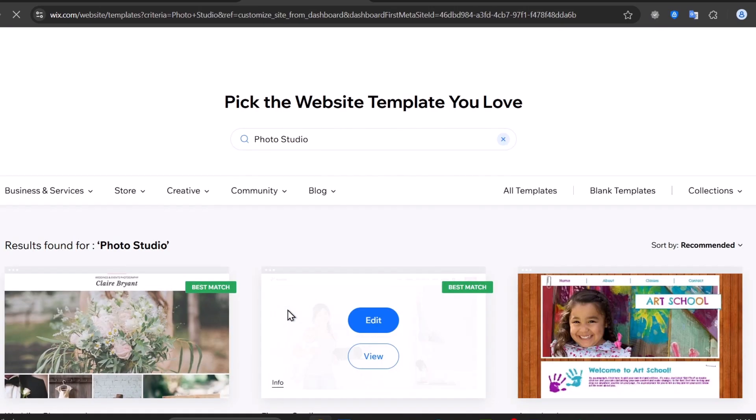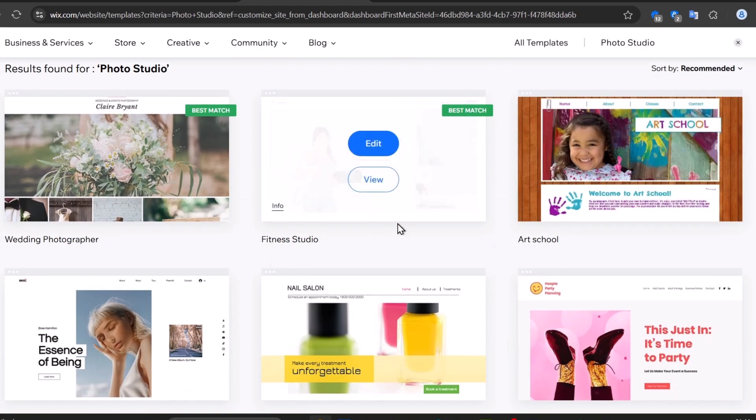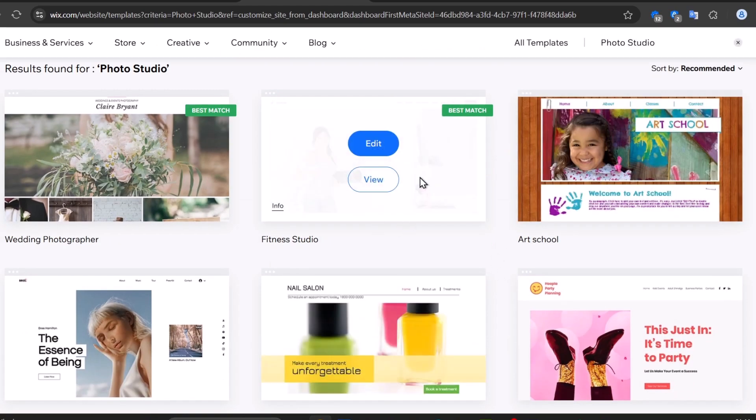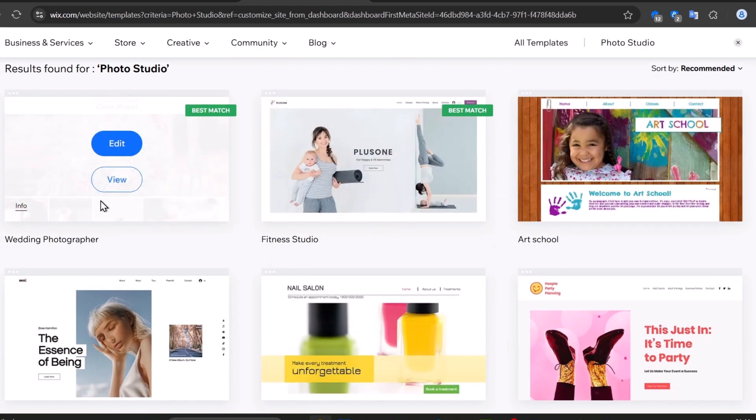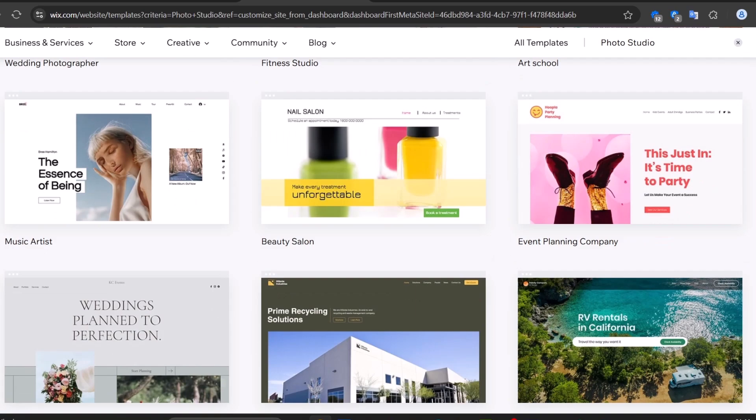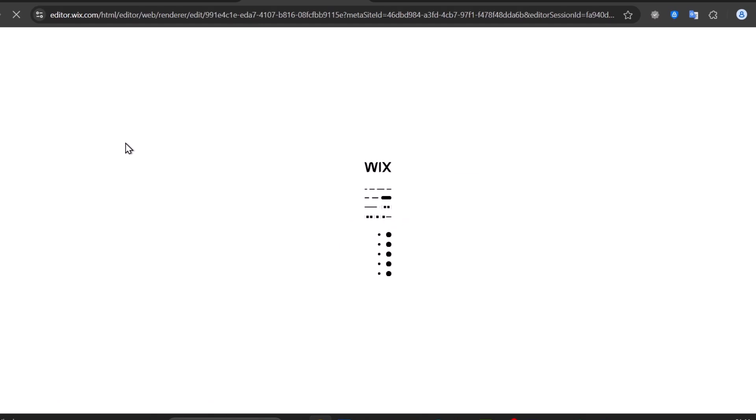Based on the elements you tell Wix, you'll receive tons of templates. For example, fitness studio, wedding photographer, art school, music artist, and much more. Choose the one that best suits you and go to edit. Once you hit edit, you'll be prompted to get started with the Wix website editor.